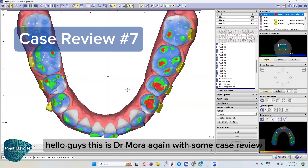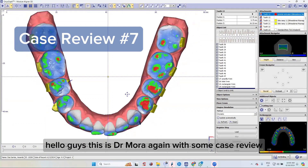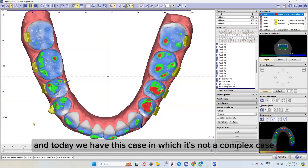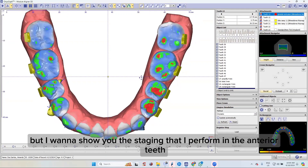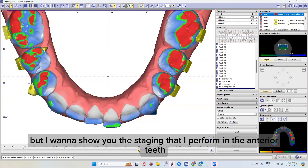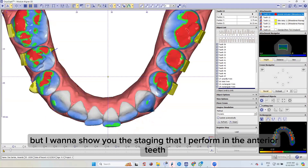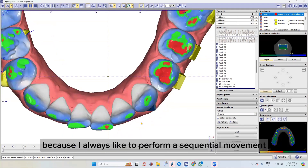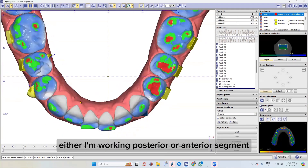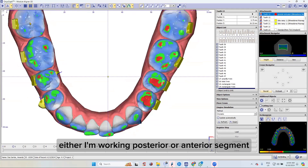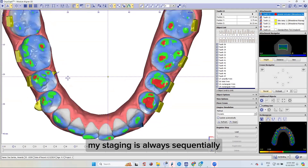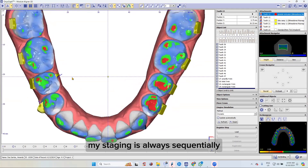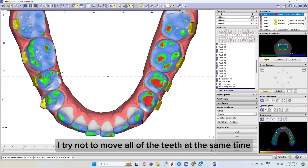Hello guys, this is Dr. Mora again with some case review. Today we have a case that's not complex, but I want to show you the staging that I perform in the anterior teeth because I always like to perform a sequential movement. Whether I'm working in the posterior or anterior segment, my staging is always sequential — I try not to move all of the teeth at the same time.